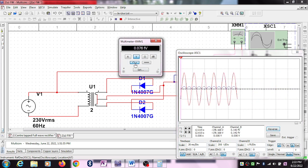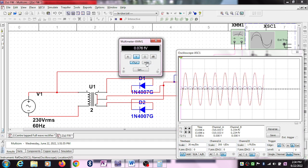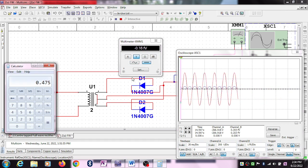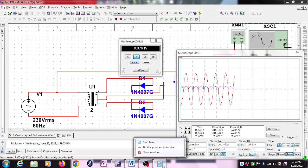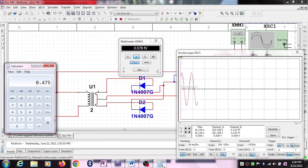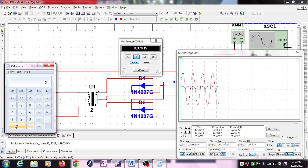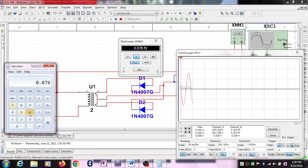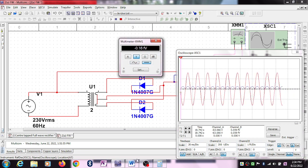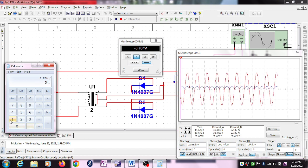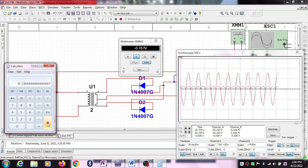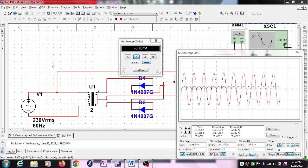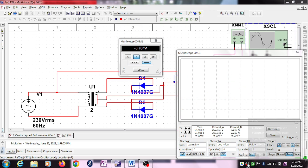This is DC, this is AC. AC is this, DC is this. So once again, AC is 0.076 divided by 0.16. This is how you will be calculating the ripple factor.